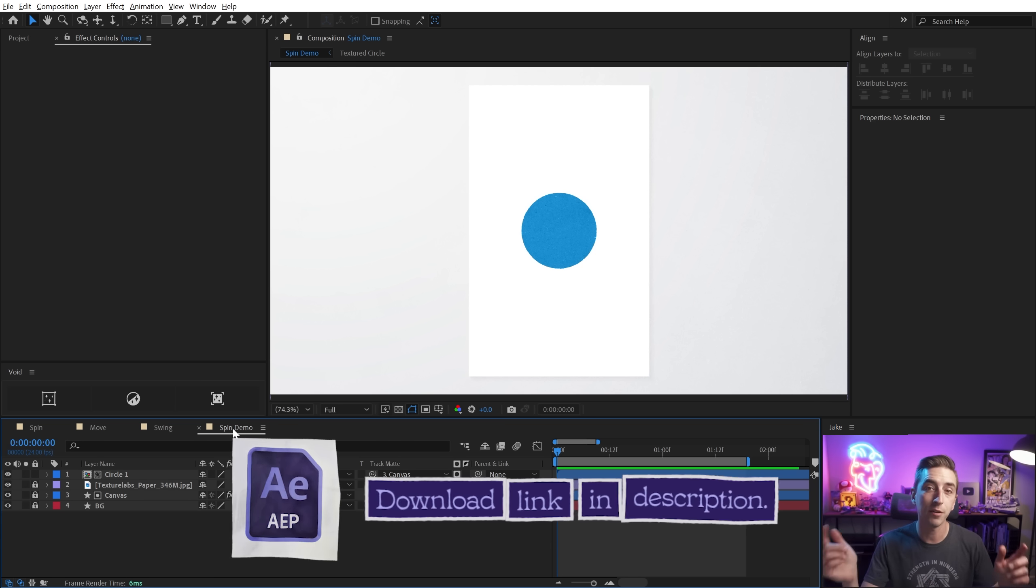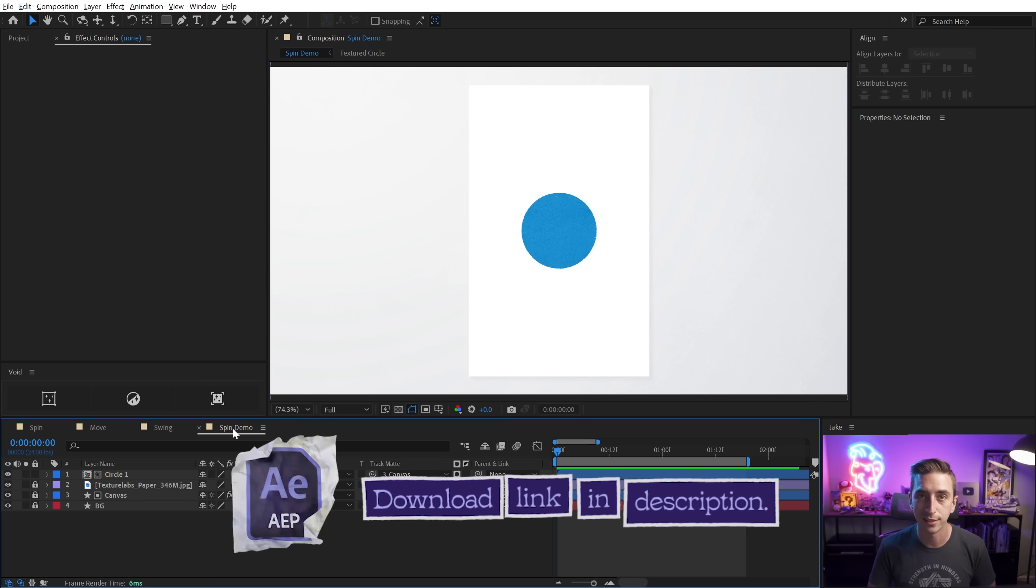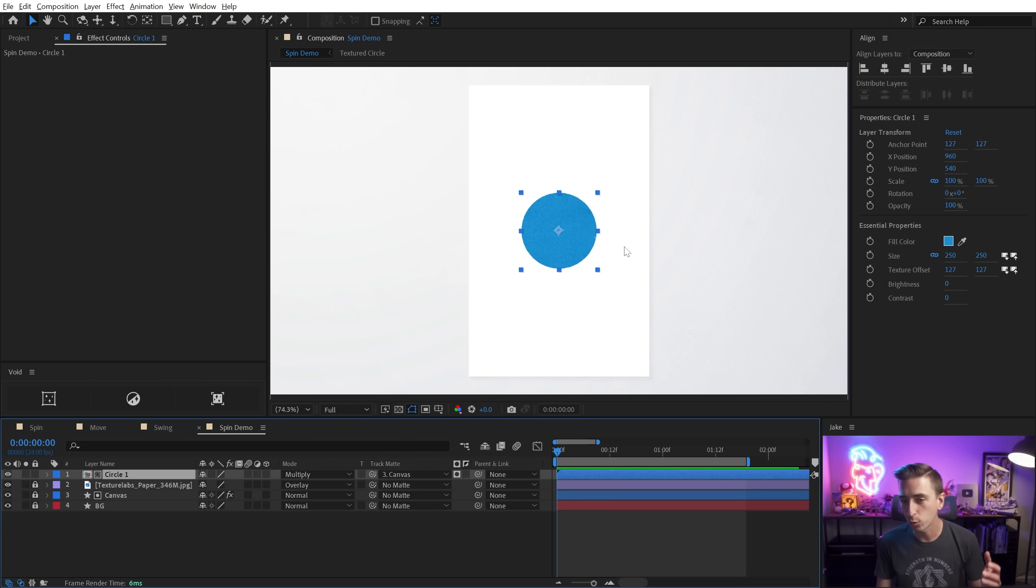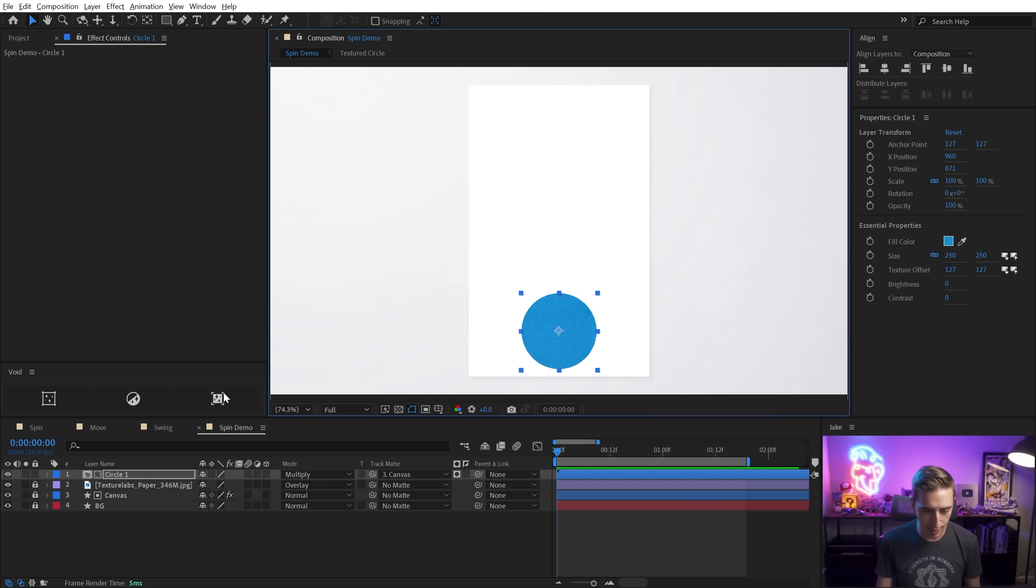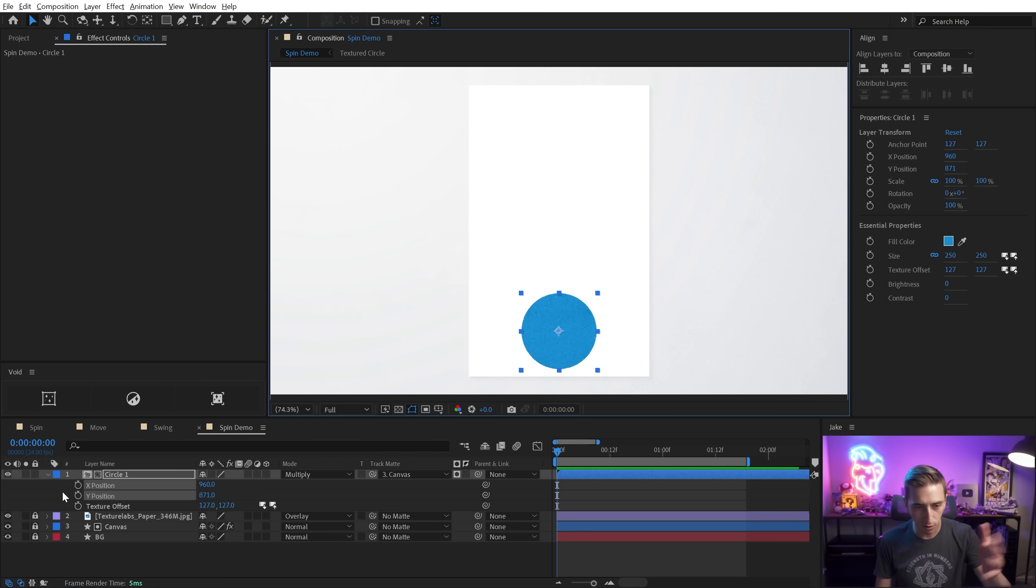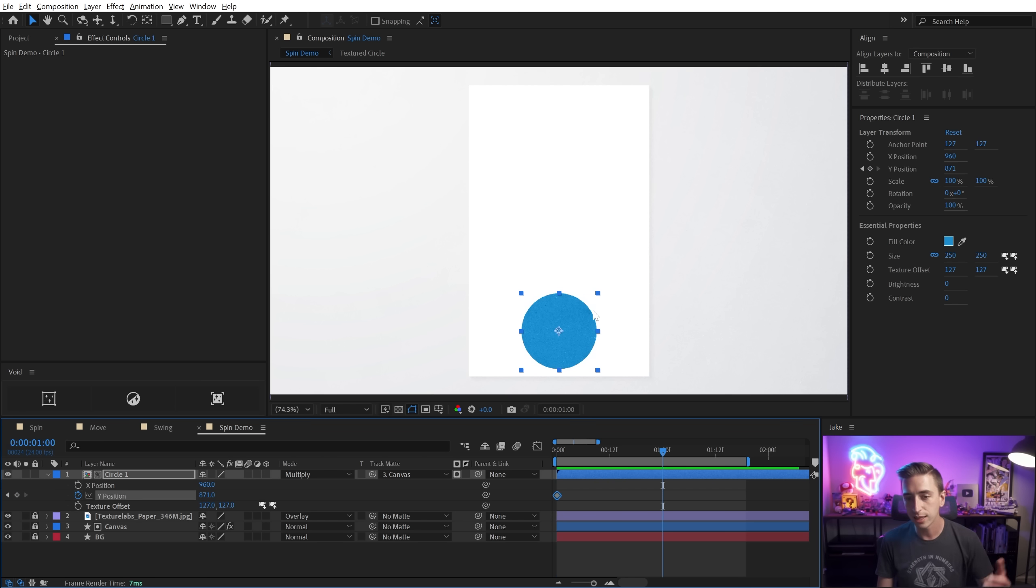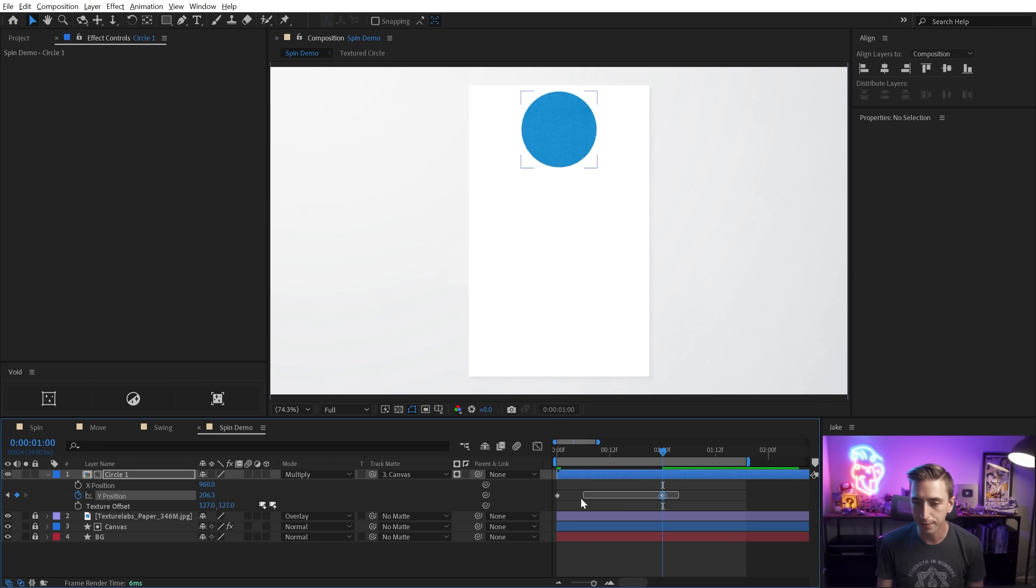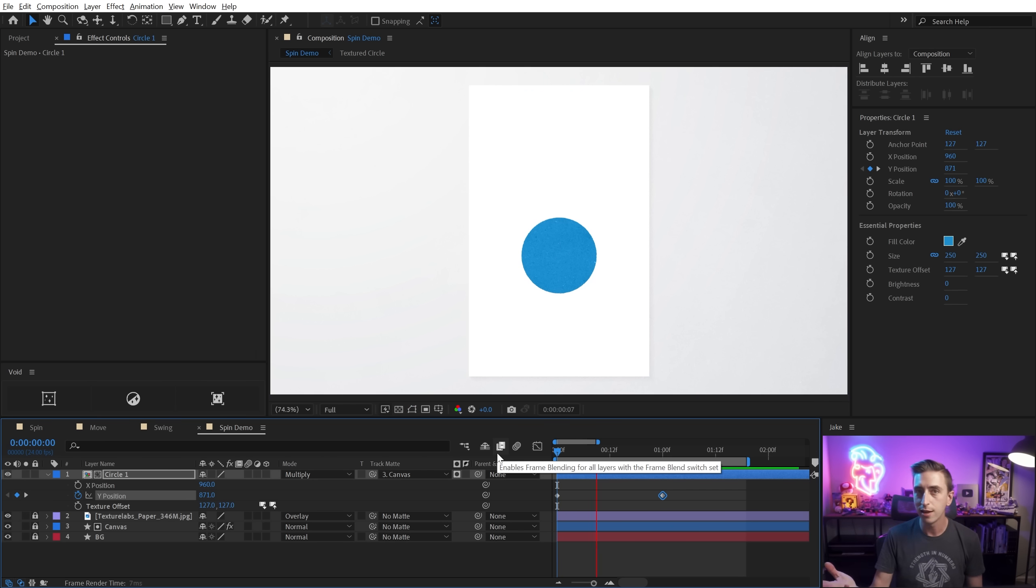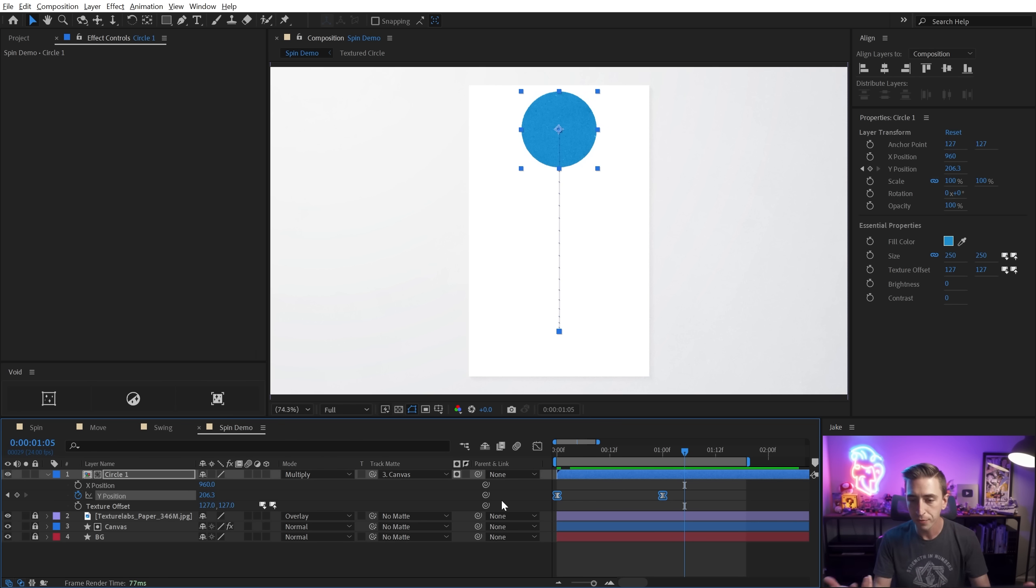And if you want to try this out yourself, you can download the project files in the description. So I've got a circle right here. And what we're going to do is just have it start at the base of this canvas. I'll set a position keyframe. I've already separated the X and Y position, but I'll set a Y position keyframe there at the start of the comp. And then I'll move up to the top of the comp, maybe a second forward in time. And obviously the easiest way to make something smooth is easy ease. So you press F9 on the keyboard and you get easy ease keyframes.